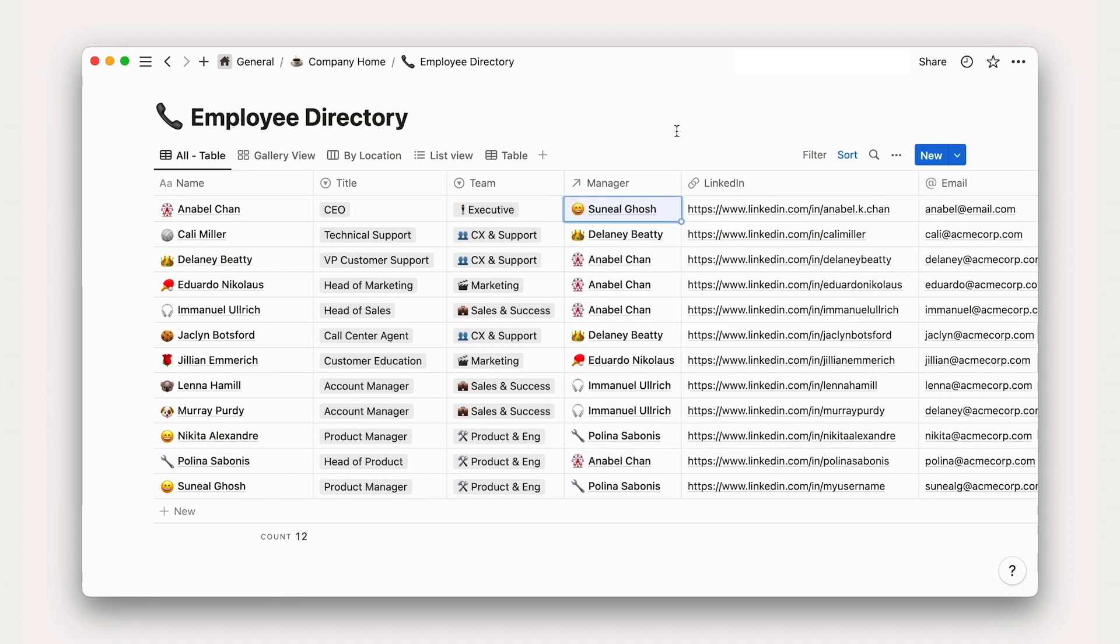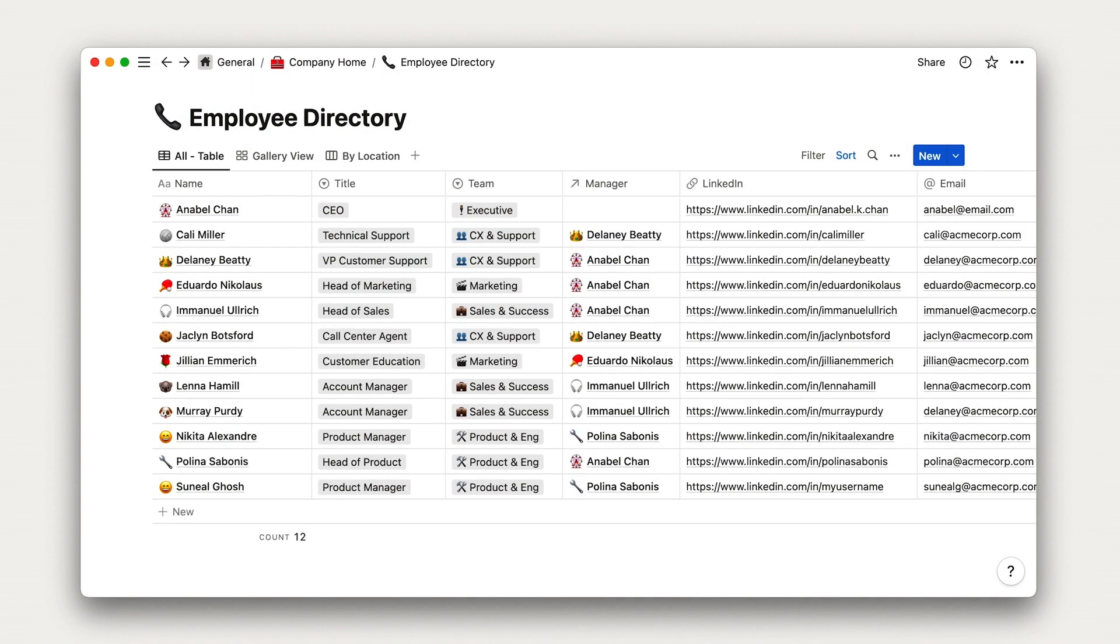Unlike a spreadsheet, Notion databases require each column to have a type. Literally, a data type, which you can sort of think of like block types.